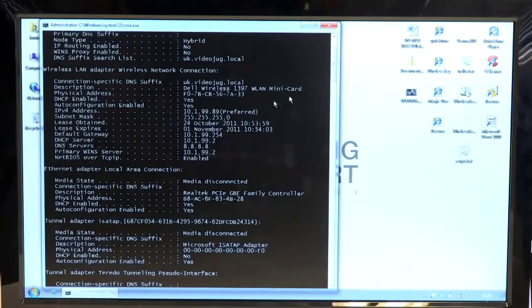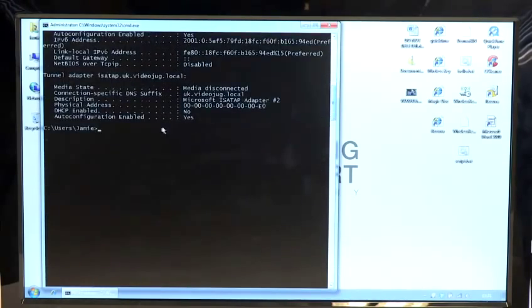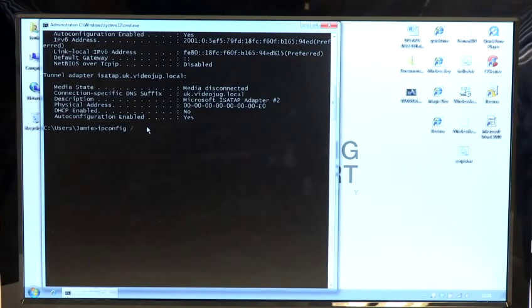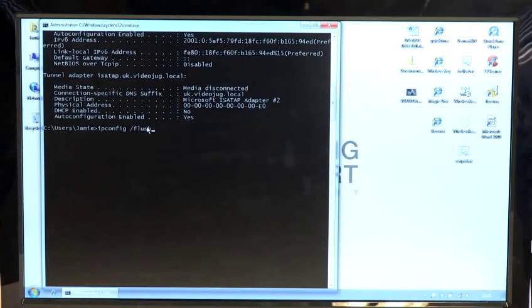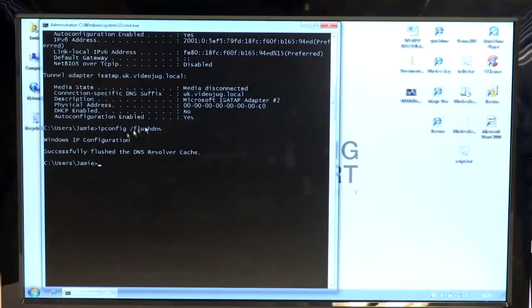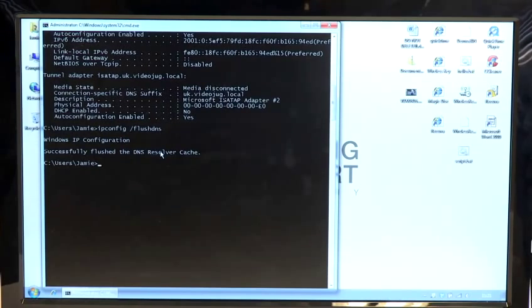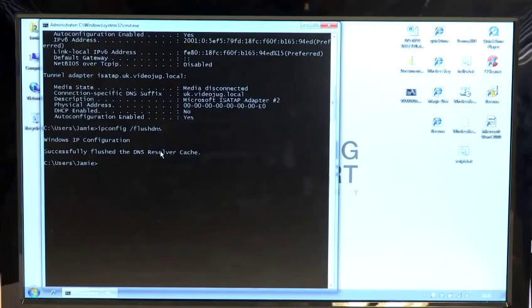In order to flush the DNS and reset those settings, you again type ipconfig space forward slash flushdns and press Enter. You'll see that it pops up a window saying it successfully flushed the DNS. That means that it's gone out, checked the DNS, resolved the DNS, and now has new DNS. When you try to go to a website, it should now find it.